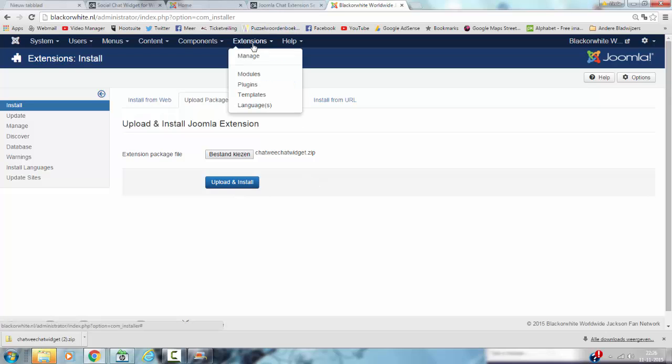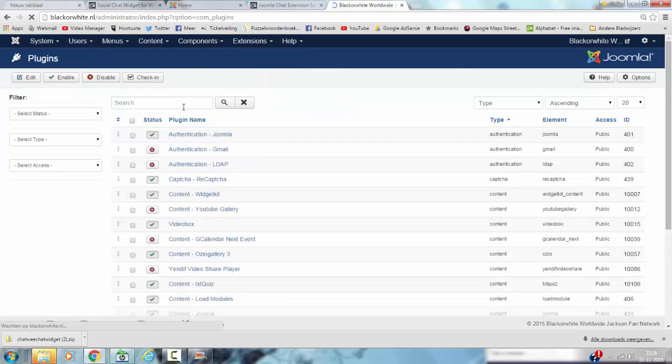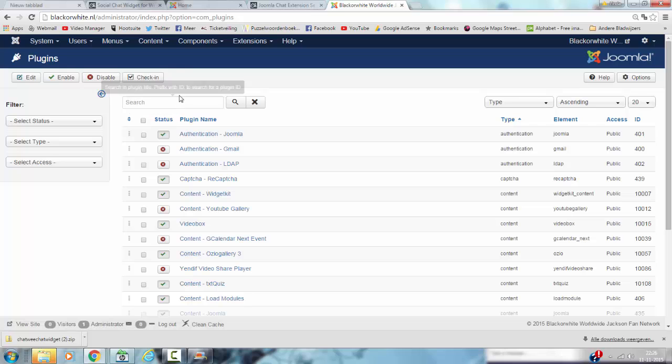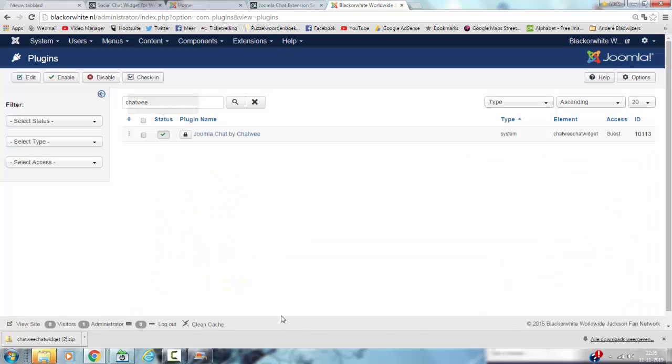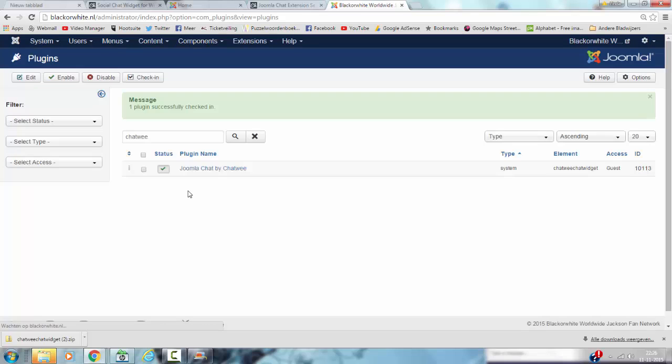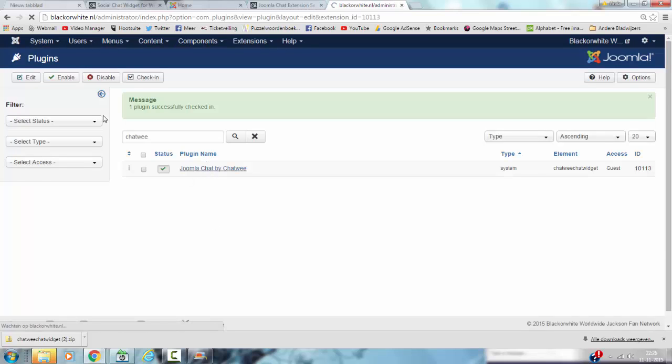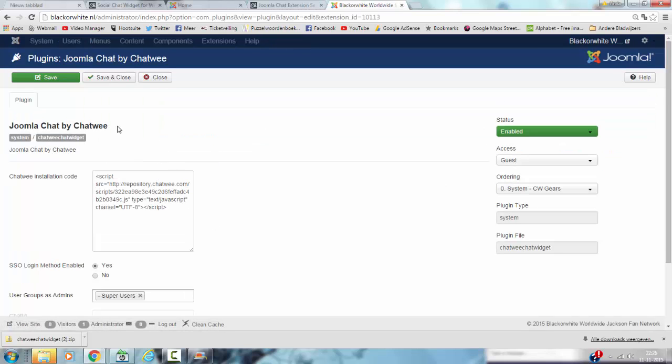And then you go to Plugins. And then you have to look for the Chatwee extension. This is the Chatwee extension. You have to check if it's enabled because by default all plugins and modules are installed disabled. So click on Enable.